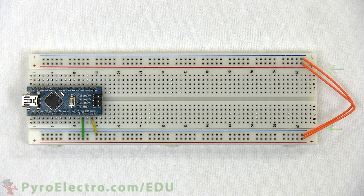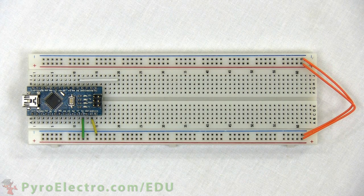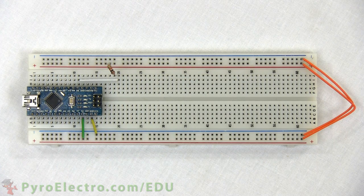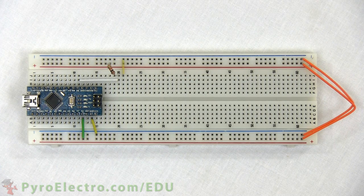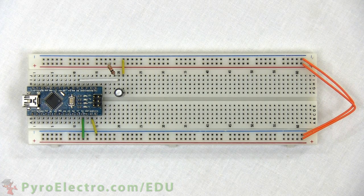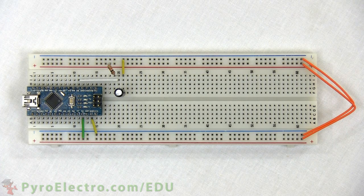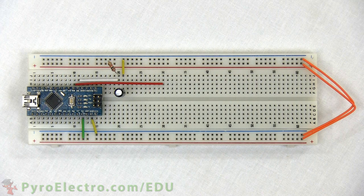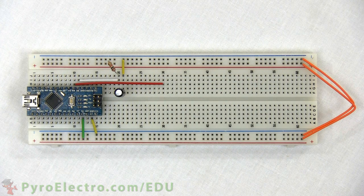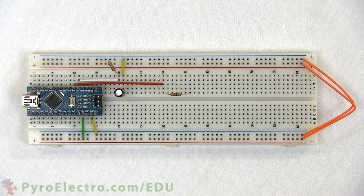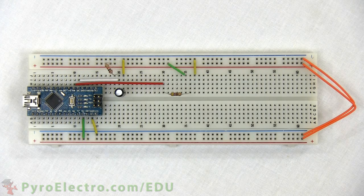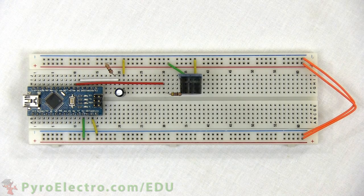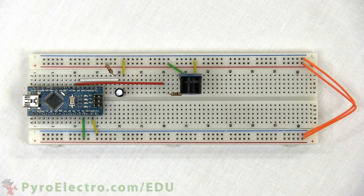Next I'll connect D2 to the pull up resistor and tilt sensor. The other side of the tilt sensor connects to ground. And now I'll connect D3 to a 470 ohm resistor which then connects to the input pin of the buzzer board. The buzzer board also connects to plus 5 volt power and ground.